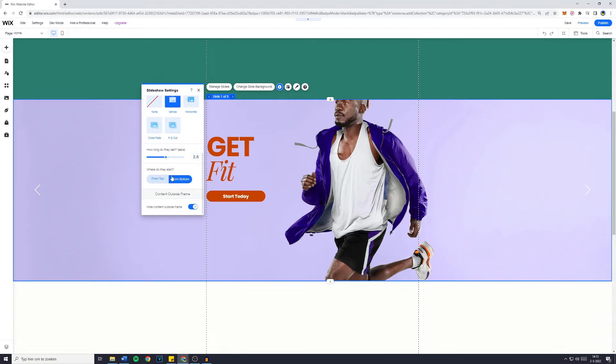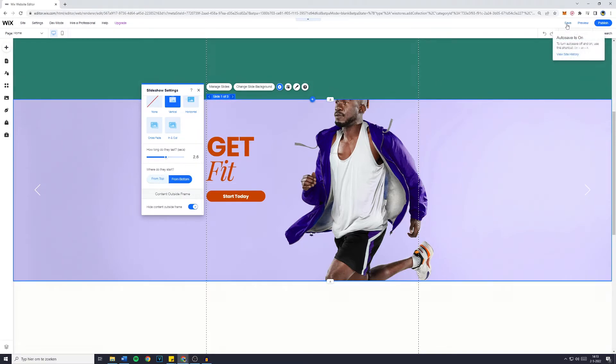Where do they start from? Top or bottom? There's a lot you can do right here. And then just simply click on Save Website.